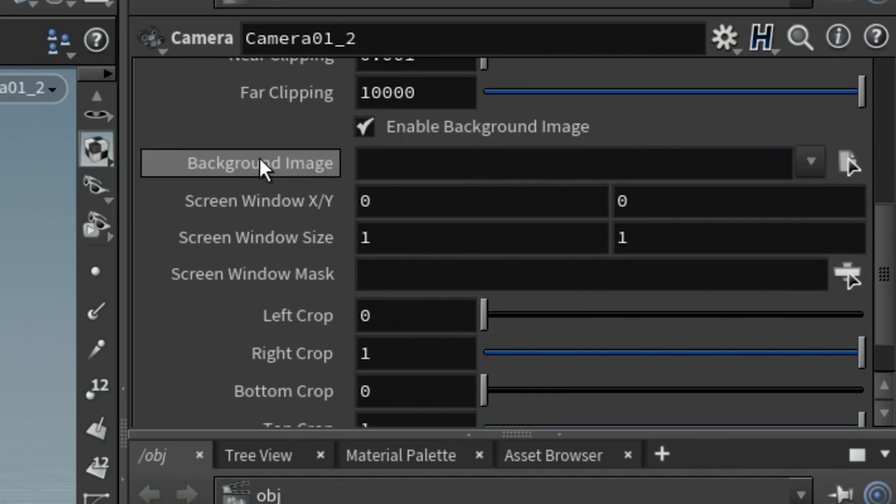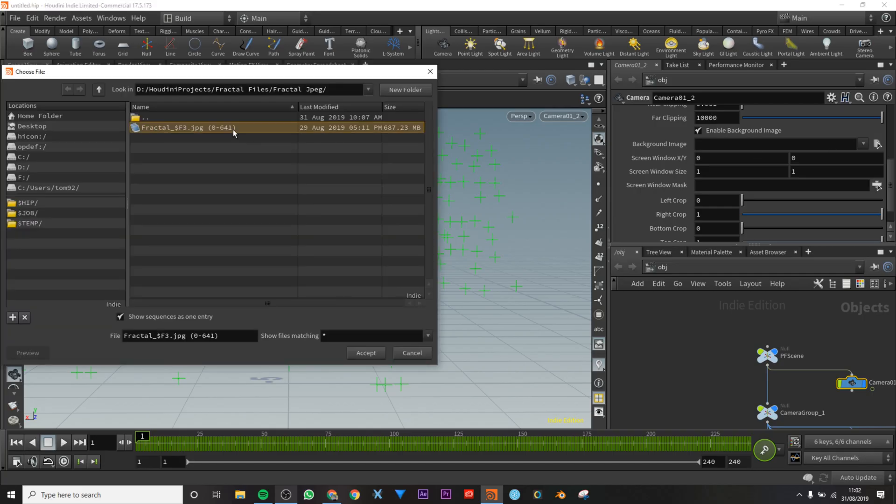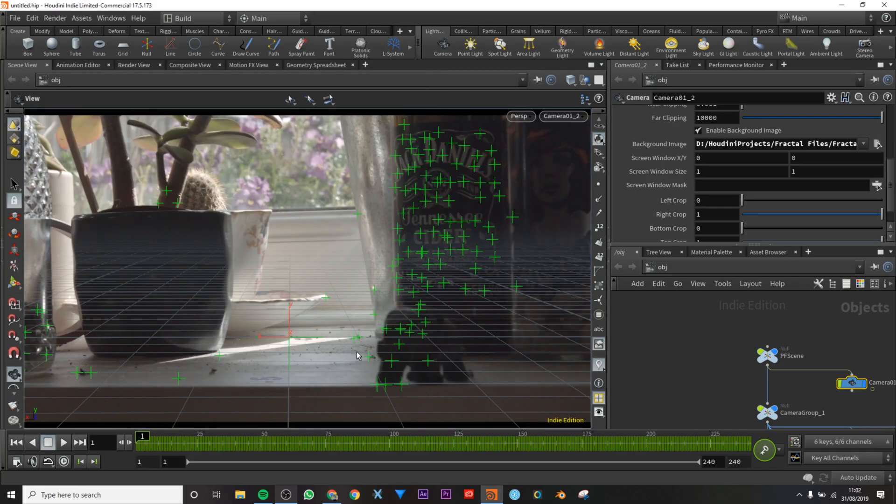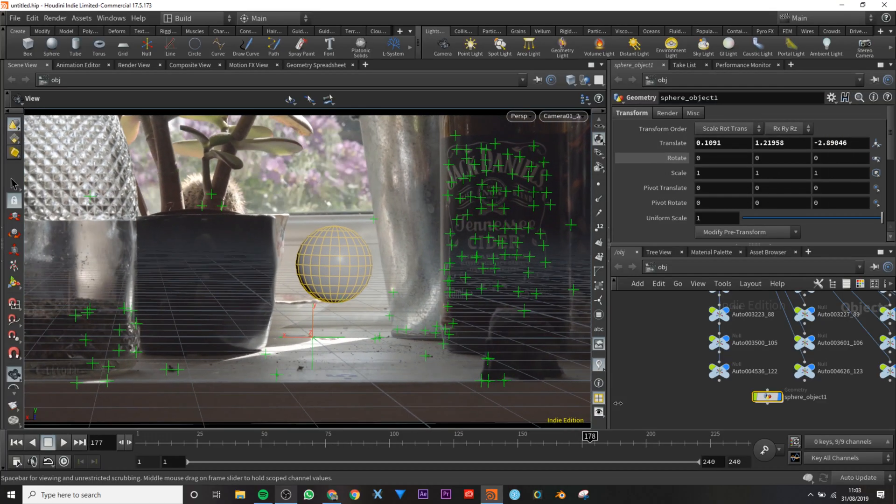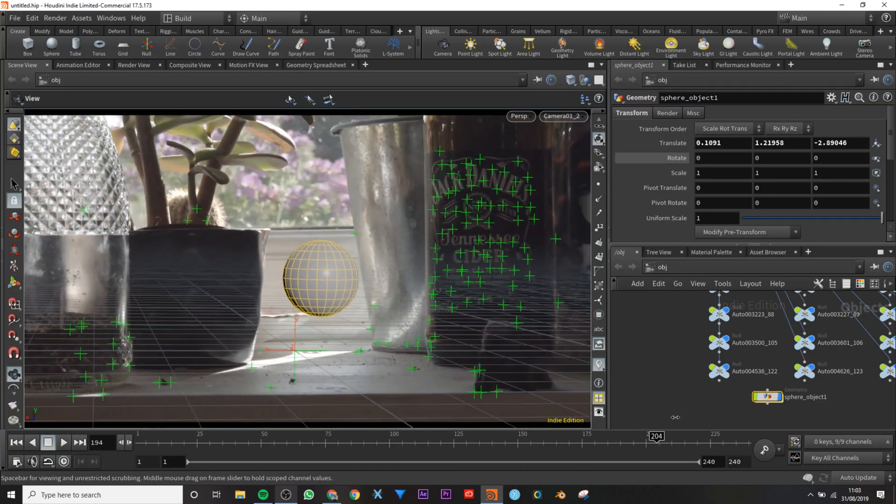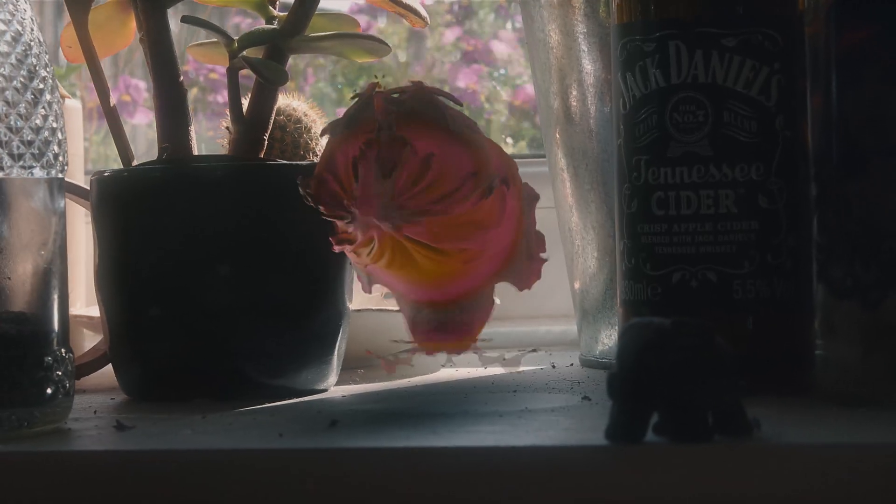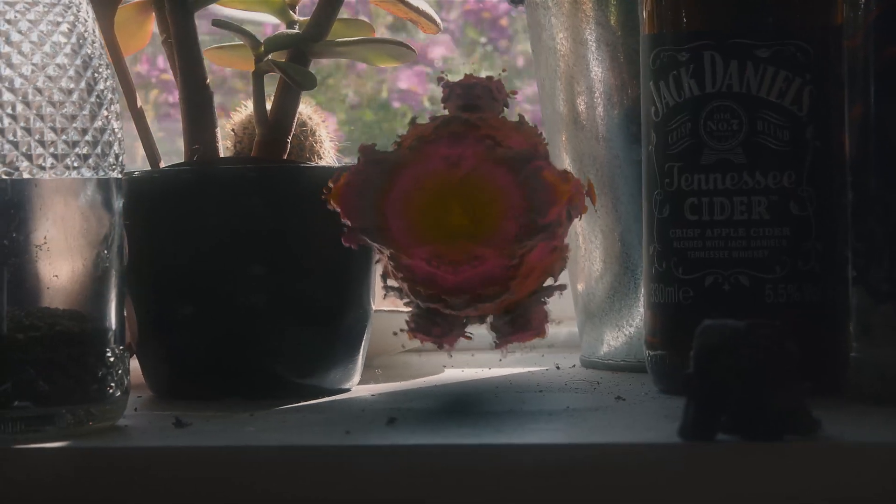Go into camera and under view go to background image. Find a JPEG sequence of your footage. Add a sphere, move it into position. Oh, look at it, it's right there. Then you can make something more interesting, like a mandelbulb.